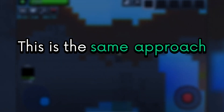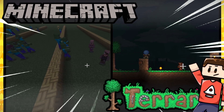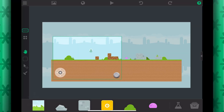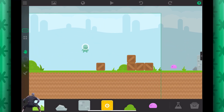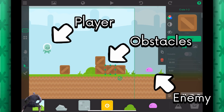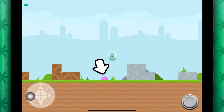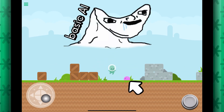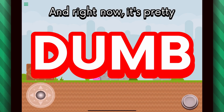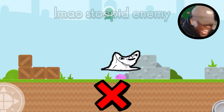This is the same approach that games like Minecraft take. Let's try to program this functionality into our enemy. Right now, I already have a simple little scene here with a player, an enemy, and some obstacles separating me from the enemy. The enemy has some basic AI that tells it to move towards the player. Right now it's pretty dumb — if there's something in front of the enemy, the enemy cannot reach the player.